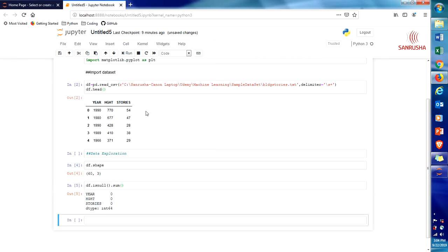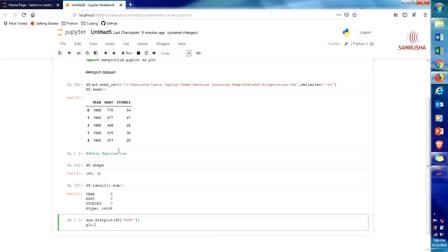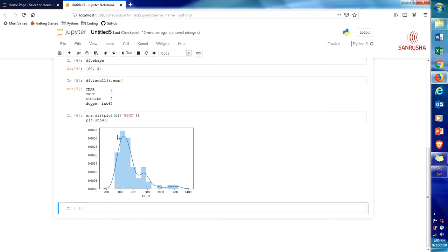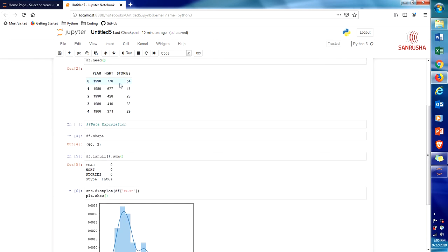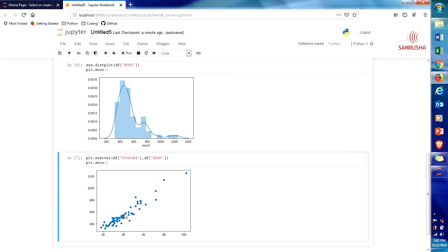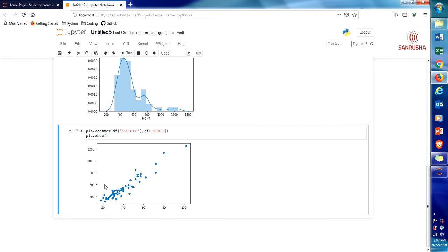Next we're going to see what kind of distribution the data has — it should have a normal distribution for us to use the linear regression algorithm. The command for that is sns.distplot(df['HT']) and then plt.show(). Here you go — it looks very much like a normal distribution. There are some anomalies here but we can ignore them for now. Now that we know it's a normal distribution, we're going to check the relationship between height and stories. The first step is to draw a scatter plot, and here you go — the relationship looks like a simple linear regression: height increases along with stories.